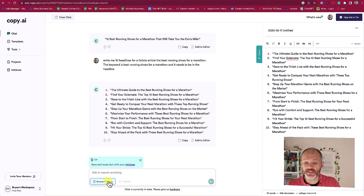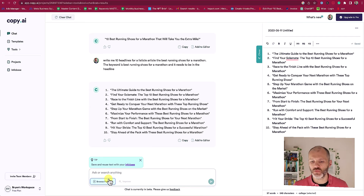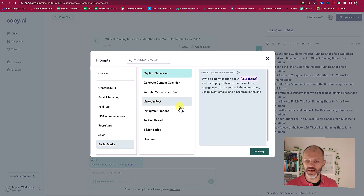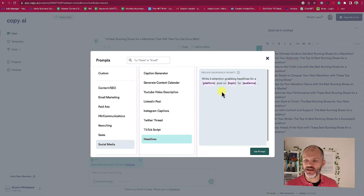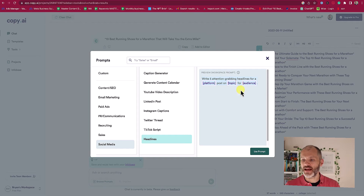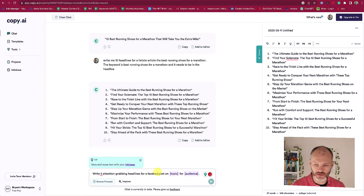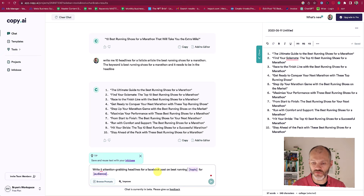One feature I did like inside of Copy.ai is it provides a little bit more guidance with prompts. If I click on 'browse prompts,' go down to 'social media,' click on 'headlines,' it'll give me a sample prompt that I can use: 'Write 5 attention-grabbing headlines for [platform] on [topic] for [audience].' So I'm going to use this particular prompt — in this case my platform is Facebook and the topic is best running shoes.